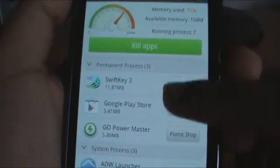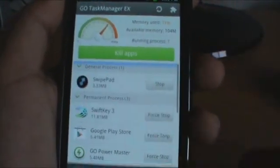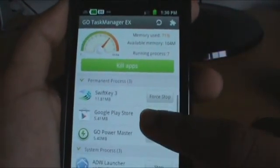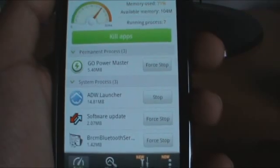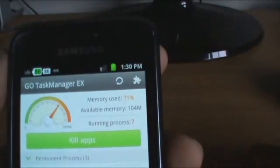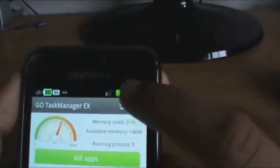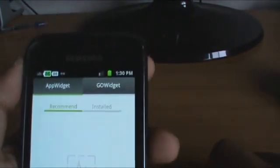Here you have a list of applications running. That's the general process, my swipe pad. These are the permanent processes. This is the system processes. And you have two buttons at the top — one is to refresh the list, and the other is for the widgets and themes.